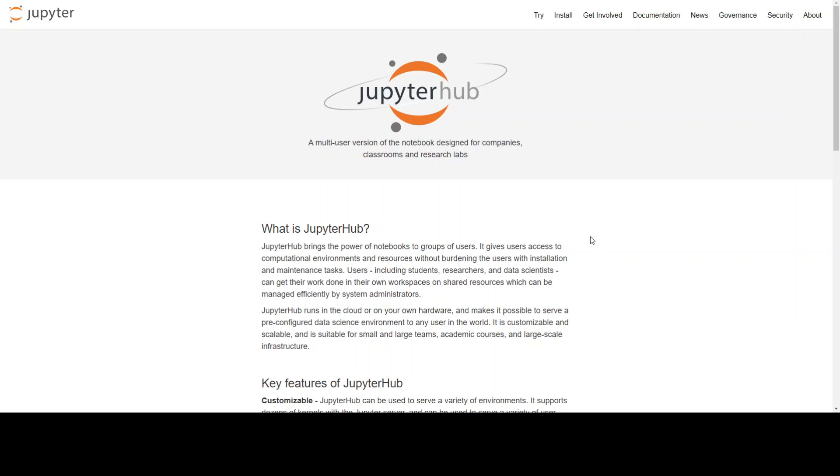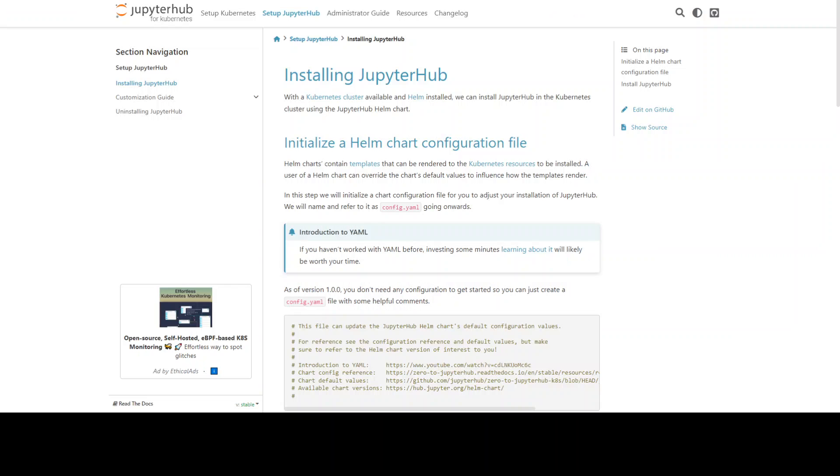In this video I am going to walk you through a few of the steps you can do to install JupyterHub on your own Kubernetes cluster. So let me show you the steps. These steps are from JupyterHub's own website and I will drop the link in the video's description.